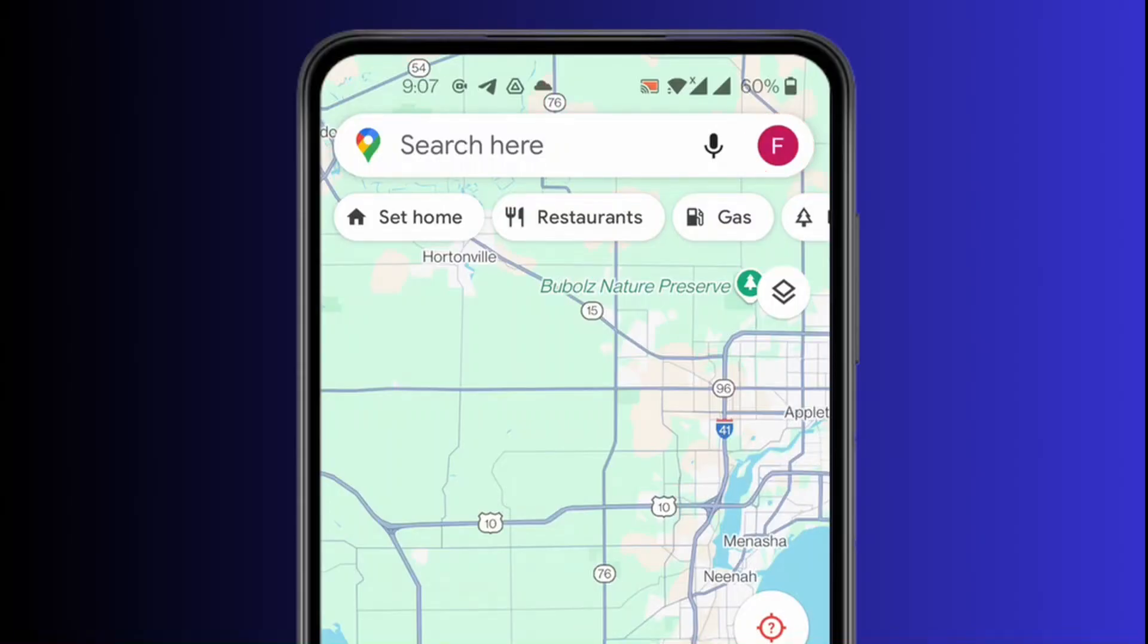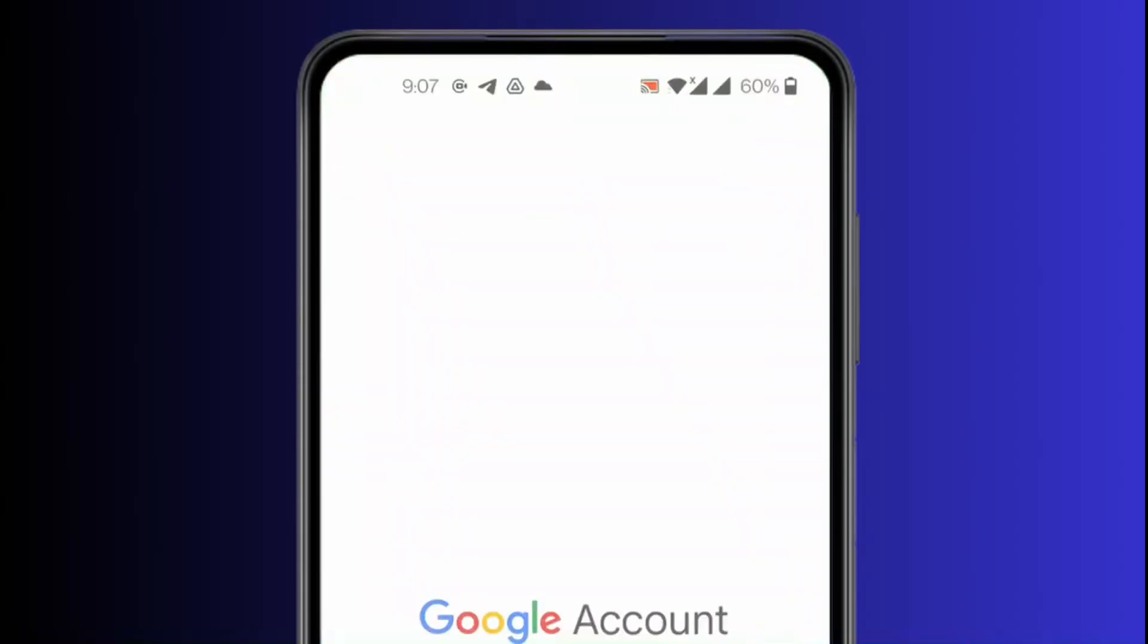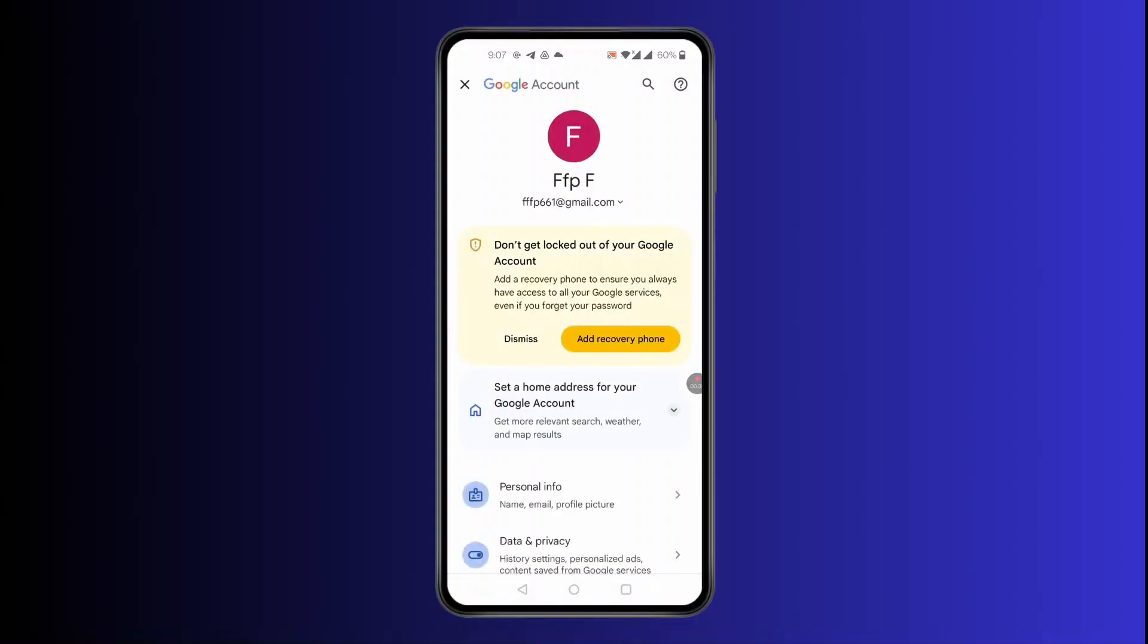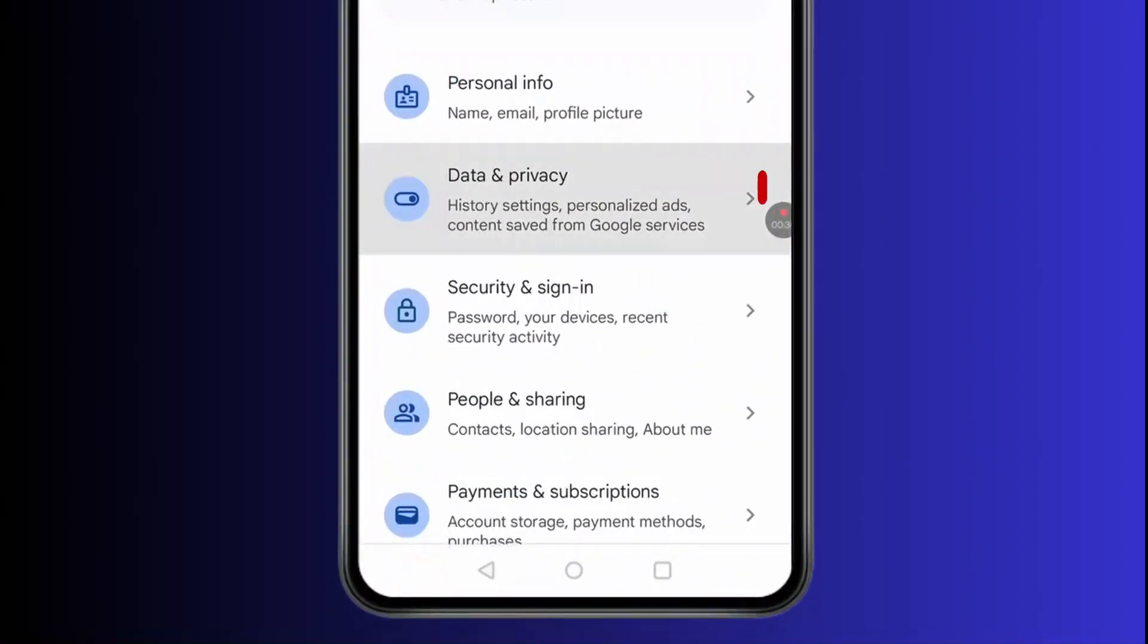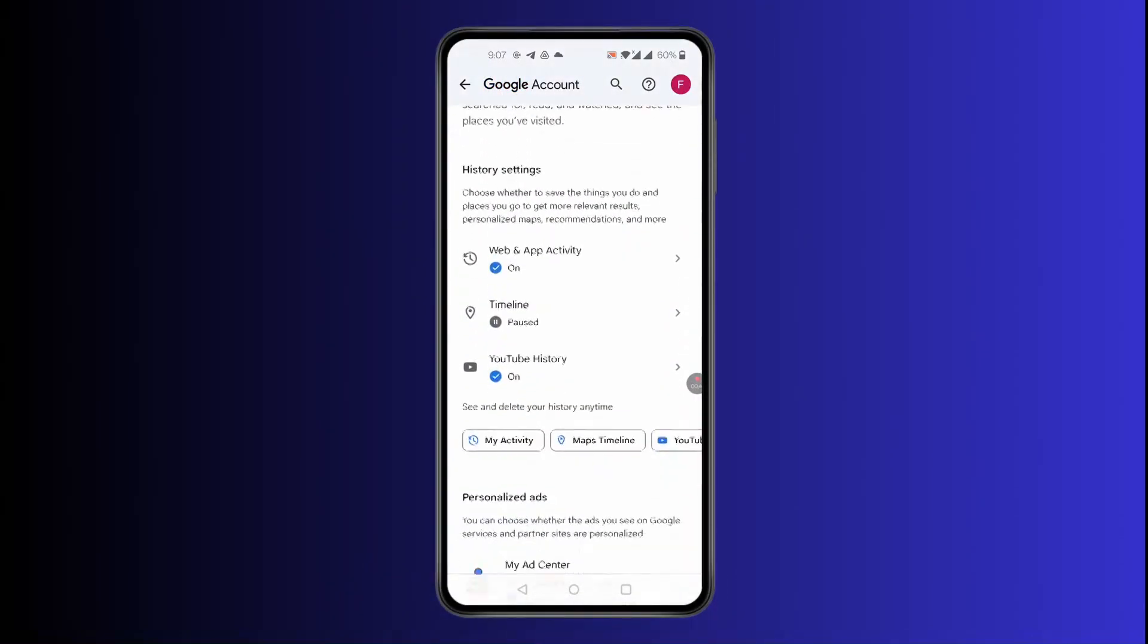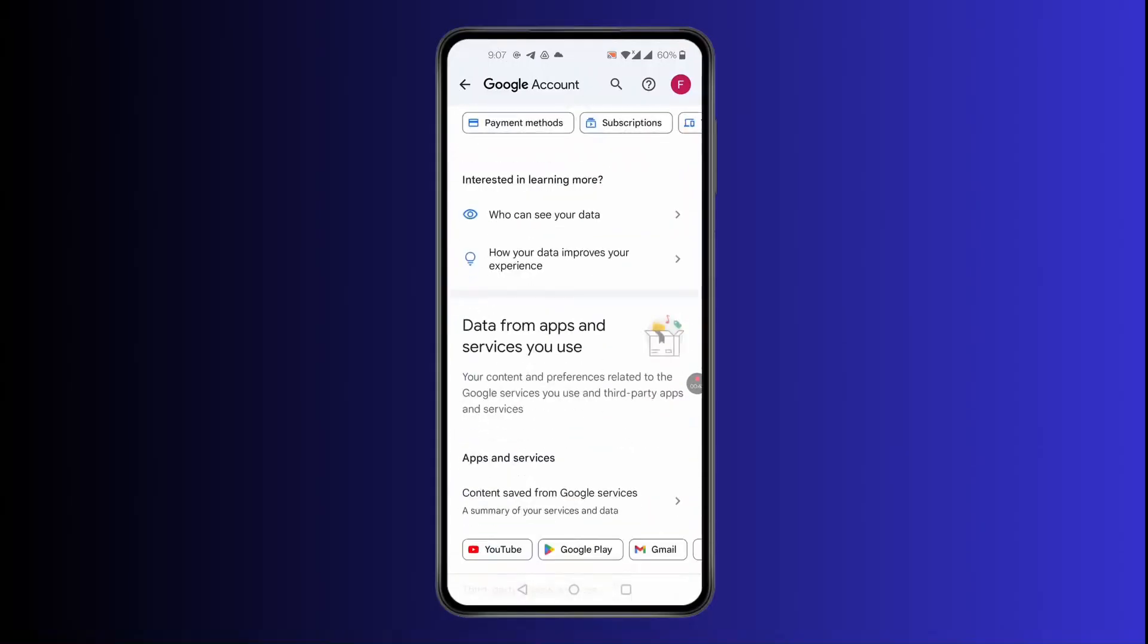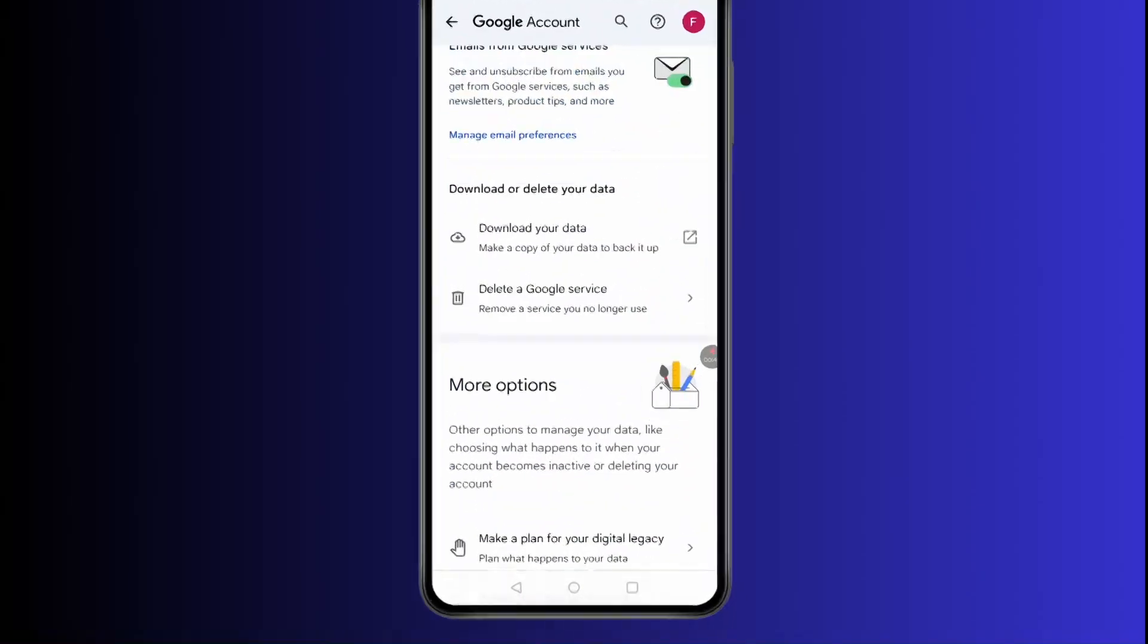Then click on Manage your Google Account. You'll find this kind of screen pop up. In here, simply scroll down and click on Data and Privacy. In Data and Privacy, simply scroll down till you find the download option.